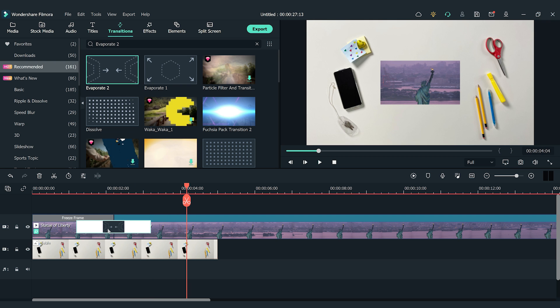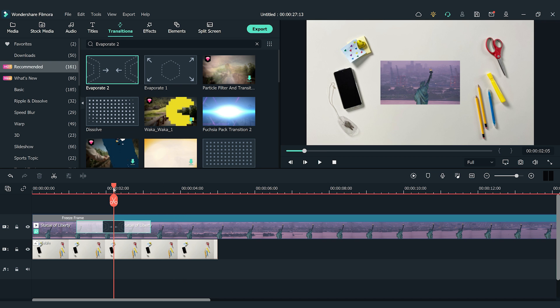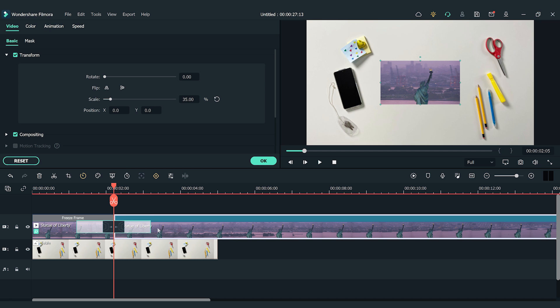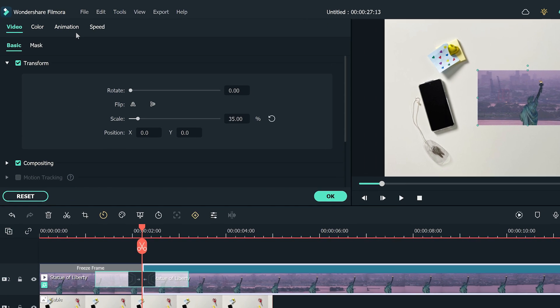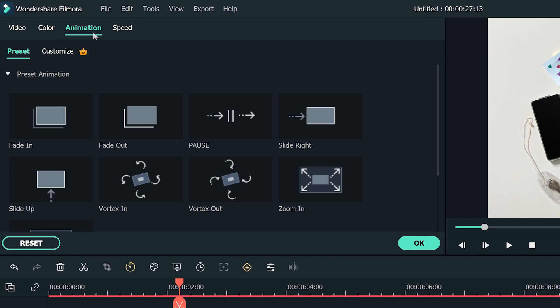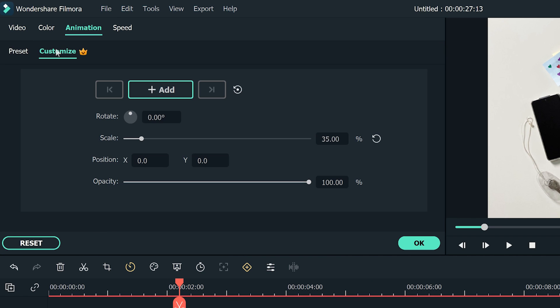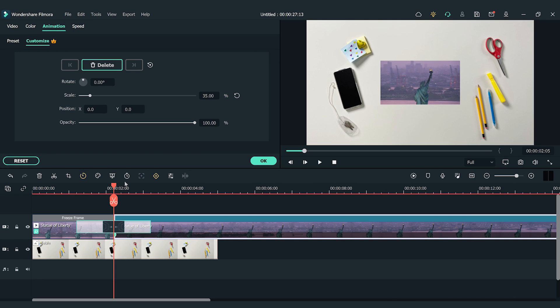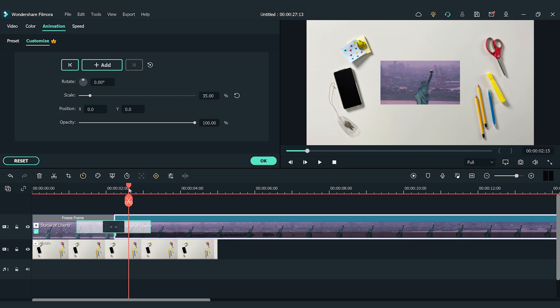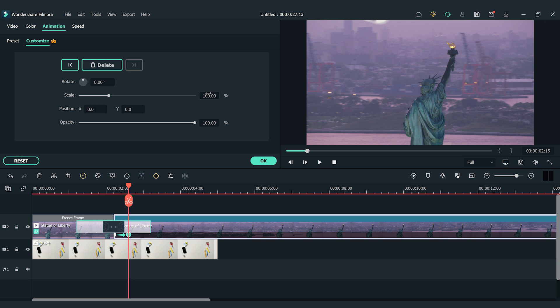Finally, we're going to zoom in to the video after the transition. Move the playhead to the first frame of the Statue of Liberty video clip and double-click the clip. Go to the Animation window and choose Customize. Add one keyframe by clicking the Add button. I'll move the playhead forward to the right for a few frames and add the second keyframe here. Let's change the scale from 35% to 100% in this keyframe. With the previous keyframe we set up, let's add more keyframes to the top-down photo.